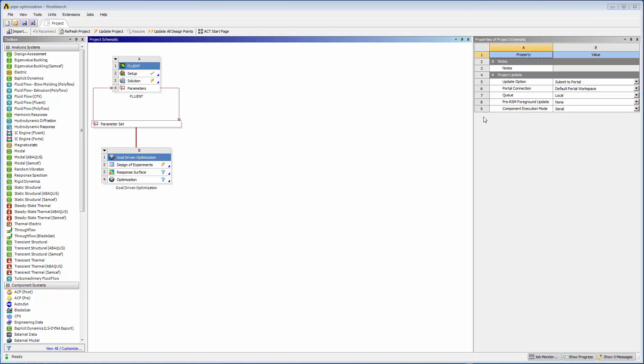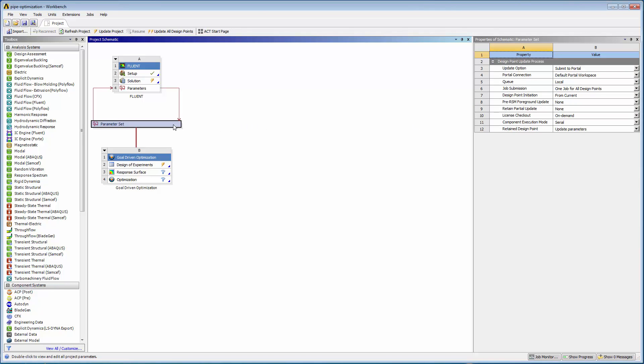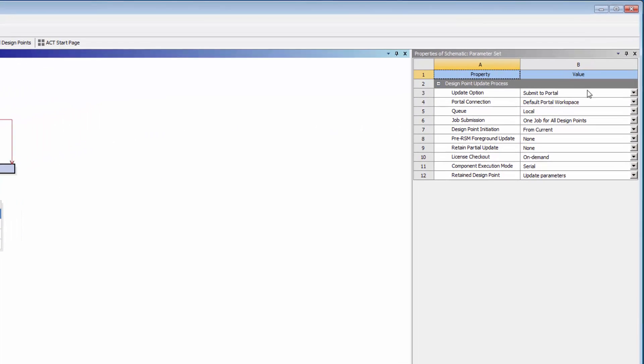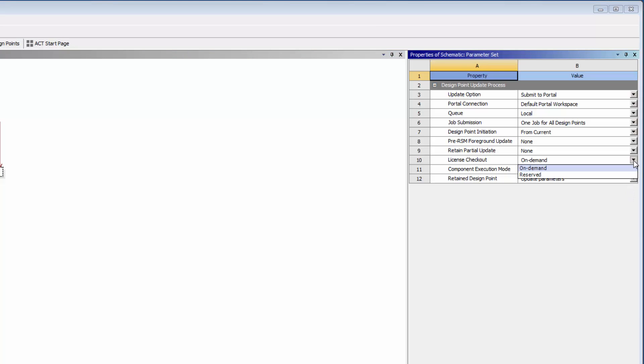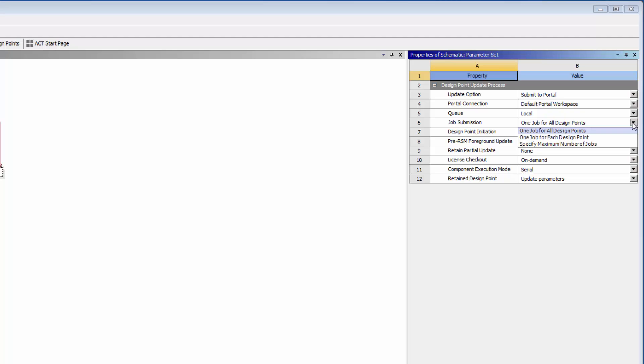I'll click the Parameter set to view the design point update process settings. I'll set the Update option to Submit to Portal and select a portal connection. Once again, I can specify job submission settings. I can also specify how licenses will be checked out for the remote job, and specify whether I want to group design points into one job or multiple jobs.